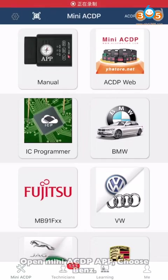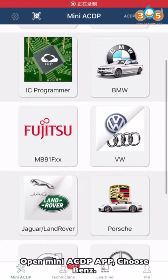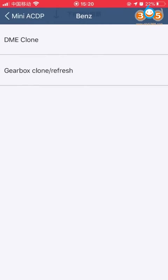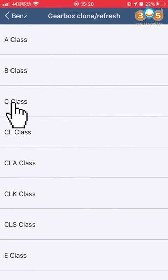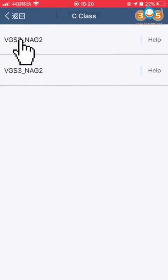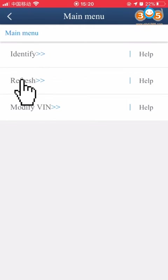Open Mini SDP app. Choose Benz, then choose Gearbox ROM Refresh. Choose CCloud, then choose VGS2 and NAG2. Choose Refresh.